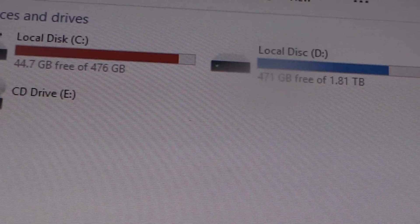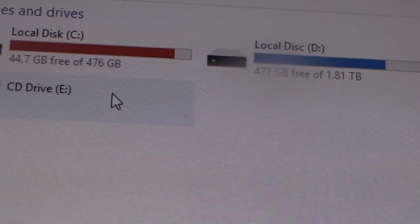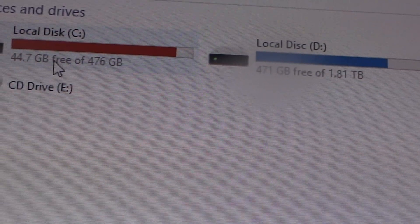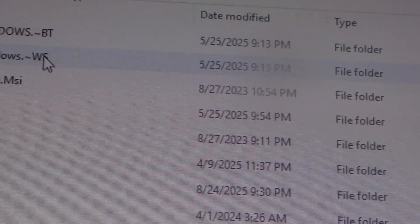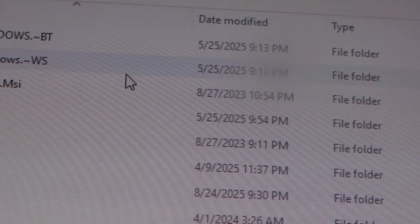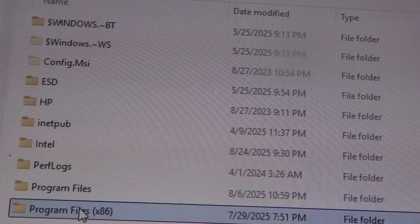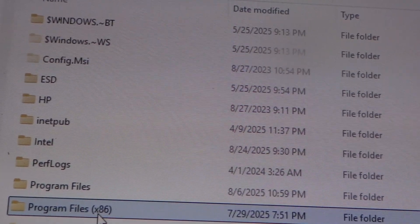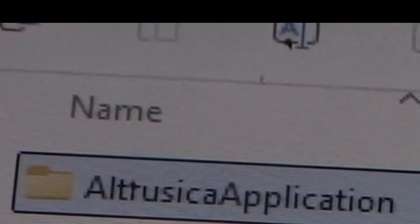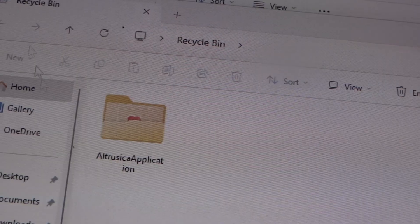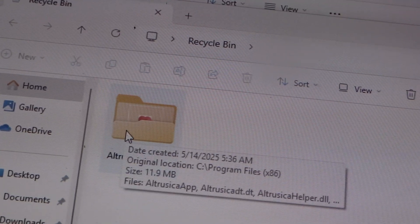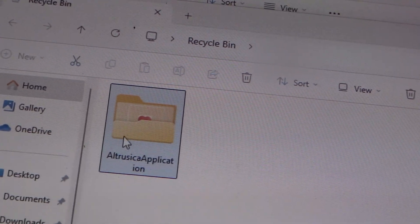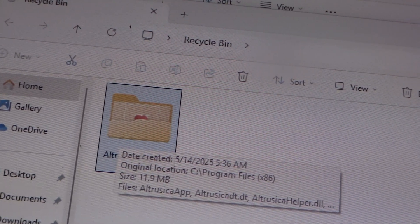I'm going to go into the hard drive again. And look for that program. I believe it was in the x86 folder. It's right here. I'm going to delete it. There it is right there. Was it like almost 12 megabytes?